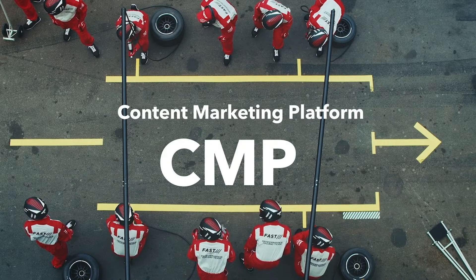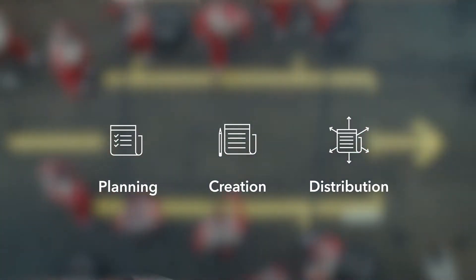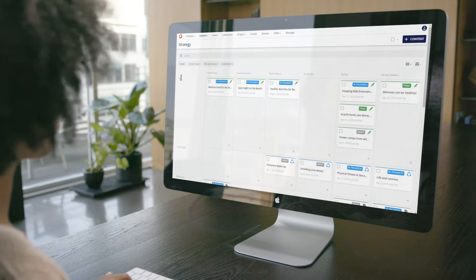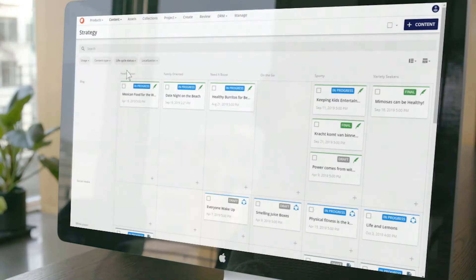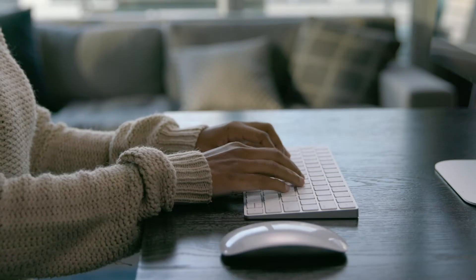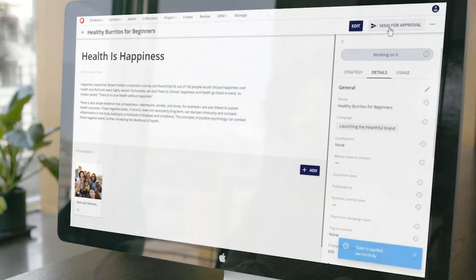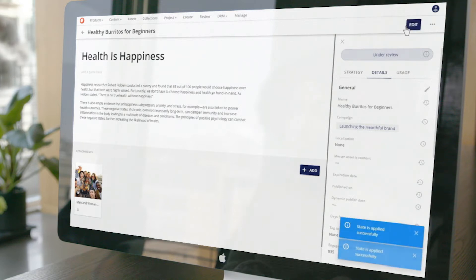With Sitecore Content Marketing Platform, you can streamline the planning, creation, and distribution of your marketing content. Use the strategy board to align target audiences with available content, identify gaps, and plan content production accordingly. Assign tasks, then collaborate, review, and approve content pieces for publication.